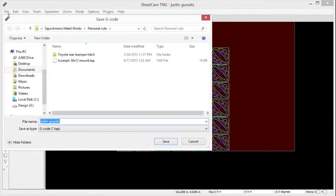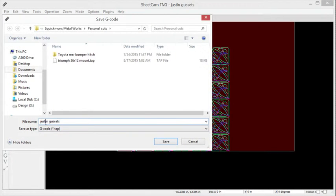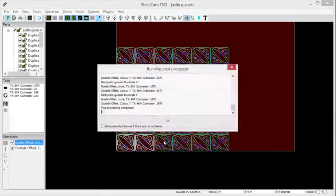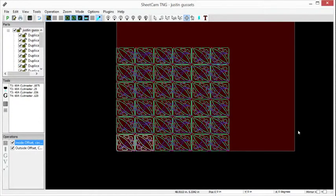We're going to go ahead and click post-process. We'll just call it 'gussets'. Save. Done, there we go.